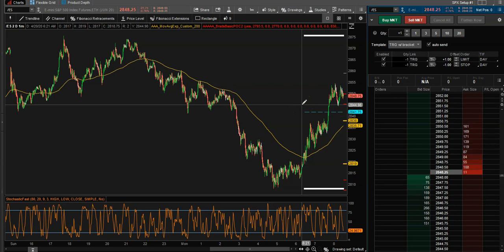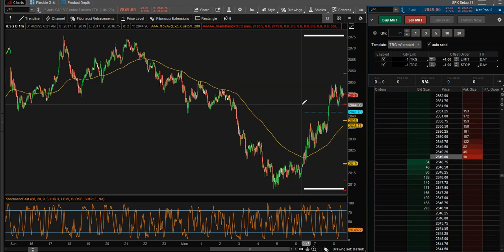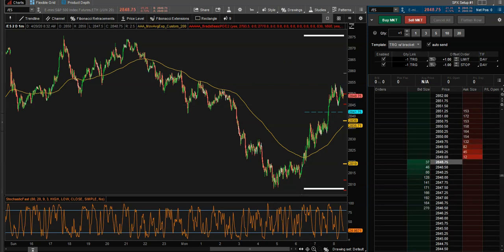That's pretty much it for a quick tutorial on the Active Trader in thinkorswim. Thank you for watching, hope you learned something, and until next time, we'll talk soon.